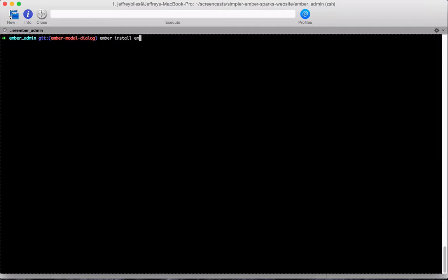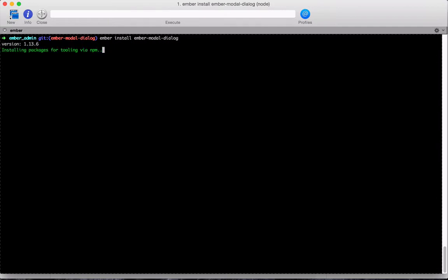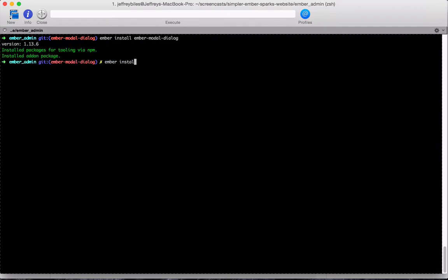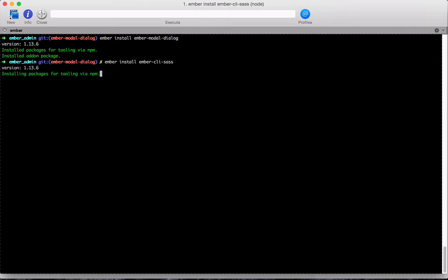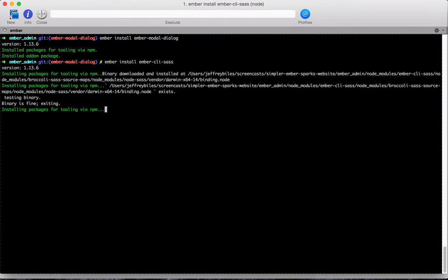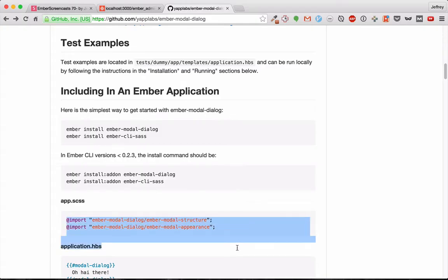First, we'll install the Ember modal dialog add-on. Then we'll install the Ember CLI SAS add-on, since it relies on it. Then we'll copy these two lines.